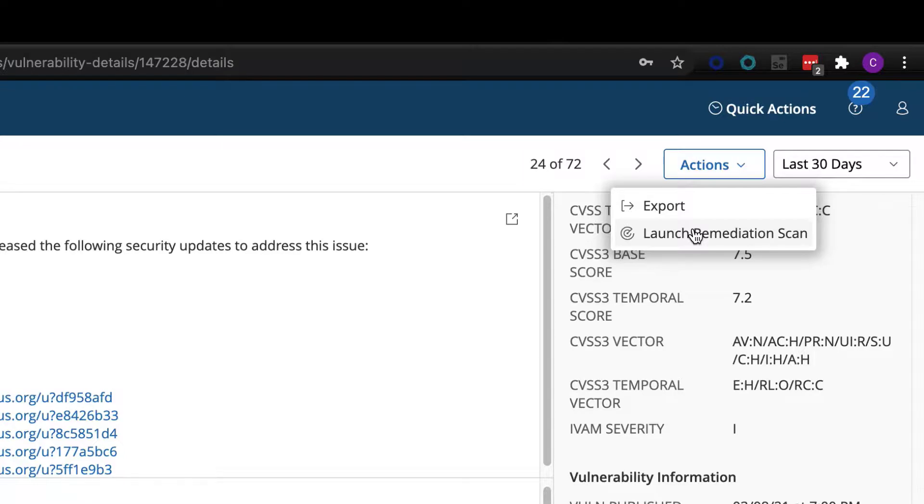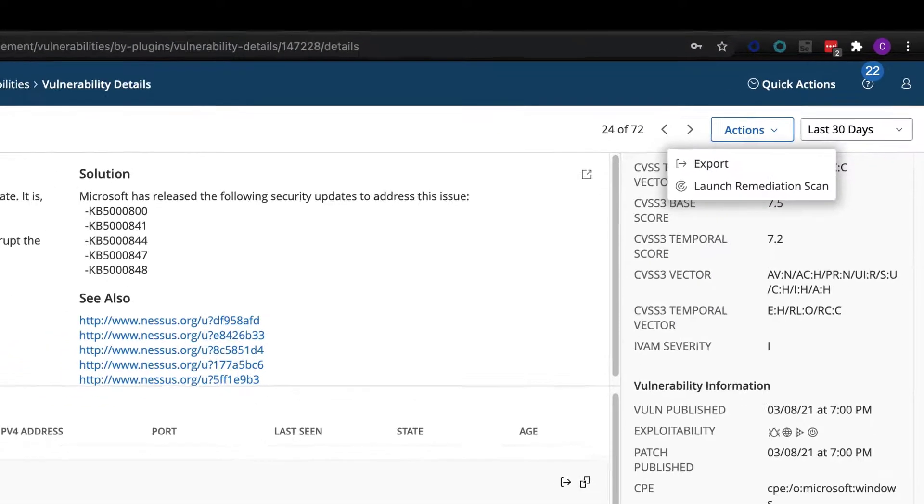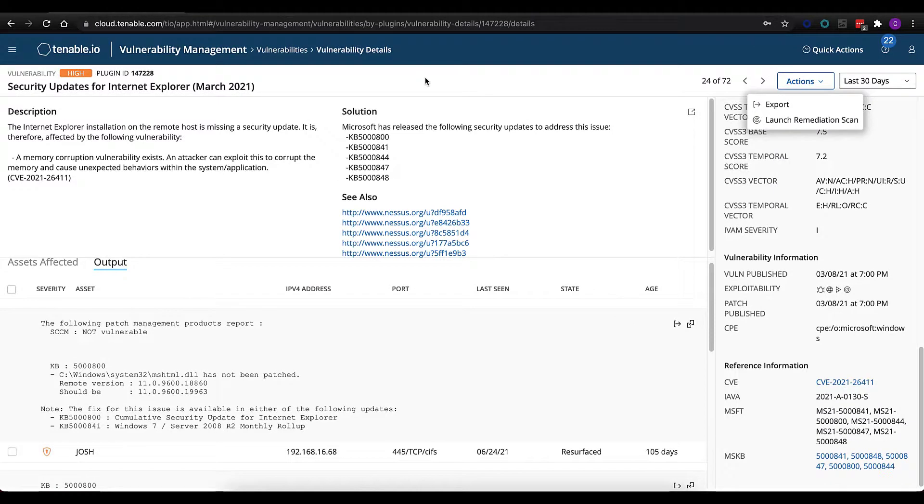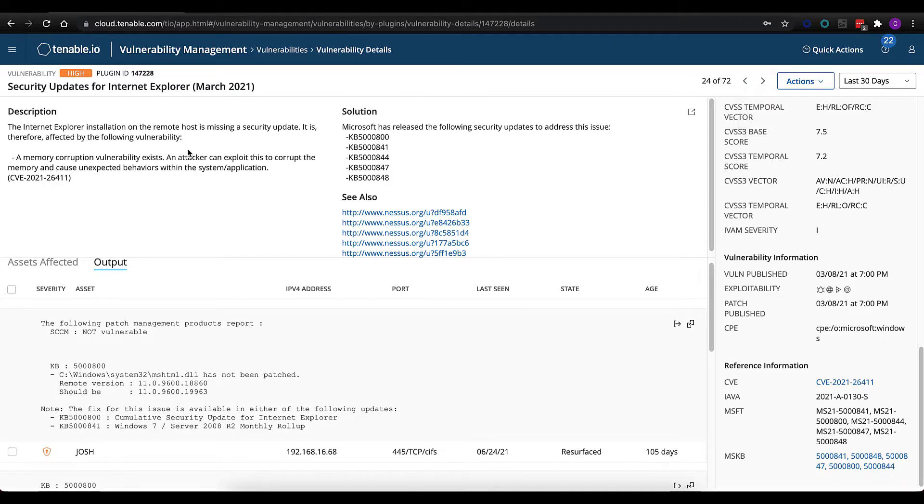...you can go validate that work very easily by launching a tactical scan or a remediation scan to go out and validate that this individual vulnerability has in fact been remediated for all the assets affected by it. Very quick, very easy way to validate work that has in fact been done.